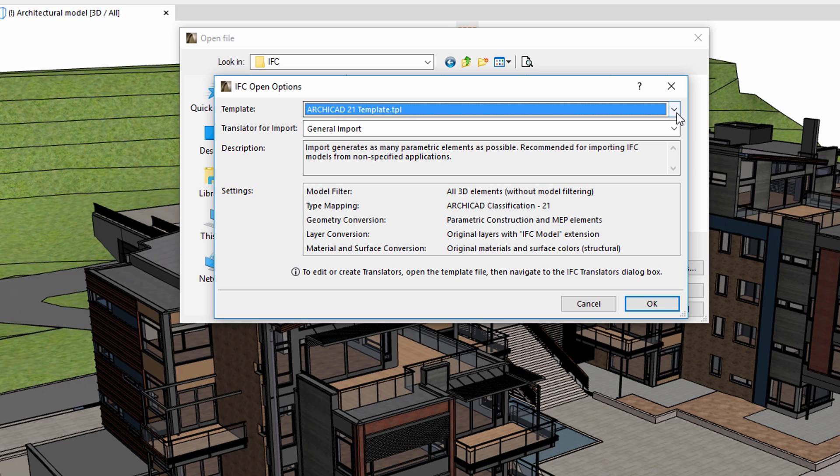Here we can select a template. Please note that we must select an ARCHICAD template project that was created earlier. A template file contains translators, their corresponding presets, as well as element properties, classifications, and attributes.